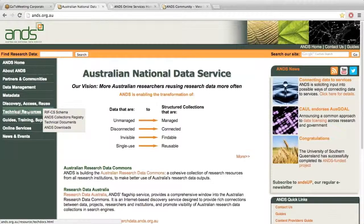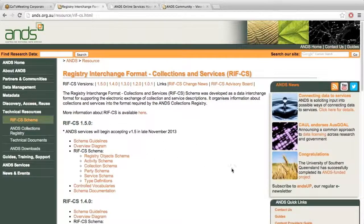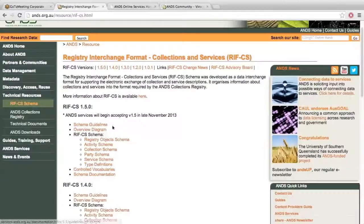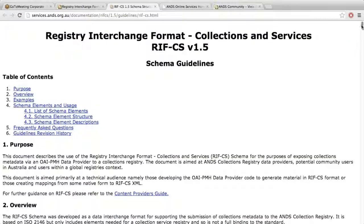On the ANES website, under technical resources, you'll see the RIFCS schema menu item. The documentation here has been updated for RIFCS 1.5, which is the latest version. All the schema guidelines, overview documents and things have all been updated. I'll just jump into the guidelines to give you a quick visual of what's actually changed in the schema itself.